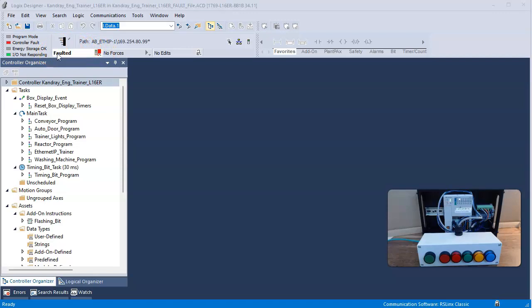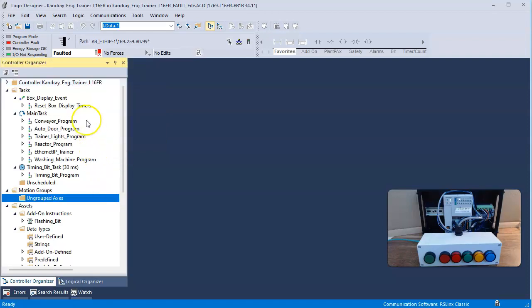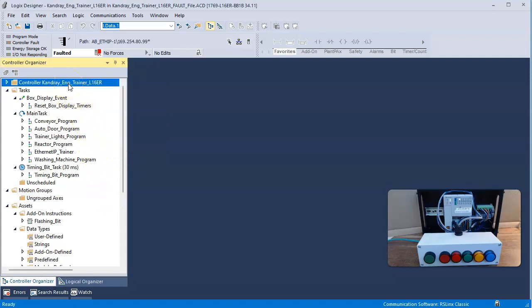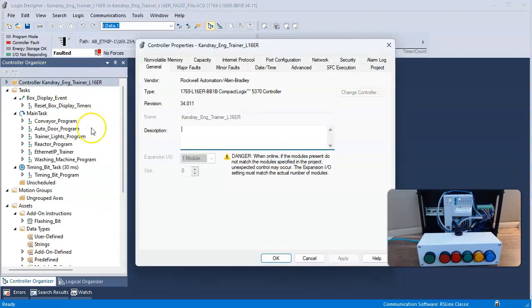I could at this point open this up and attempt to clear the fault, but before I do that, it may be of better interest to find out what the fault is. So I come down here to controller properties and I either hit Alt+Enter or right mouse click and go to properties, and I'm going to check the fault.